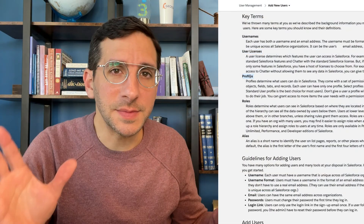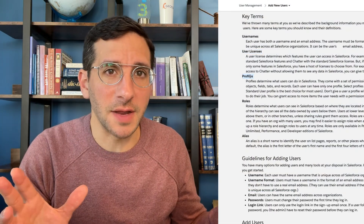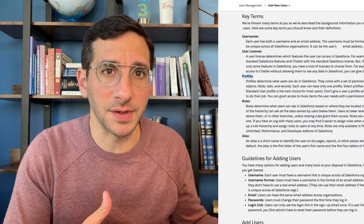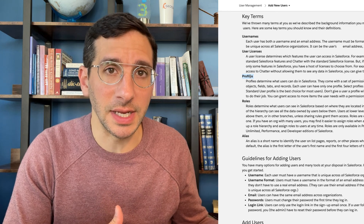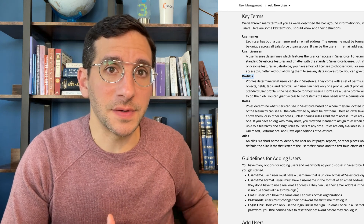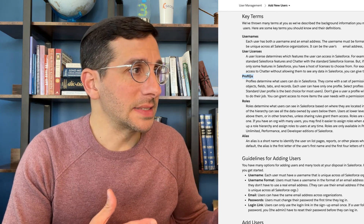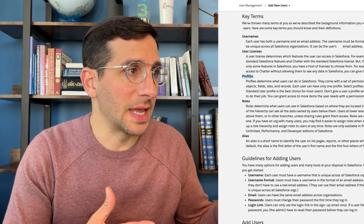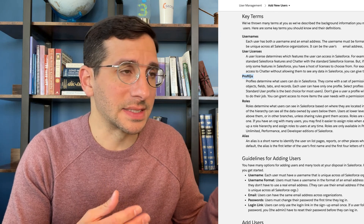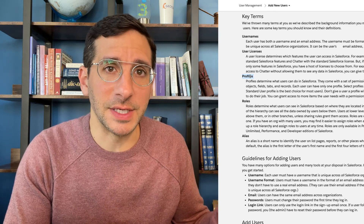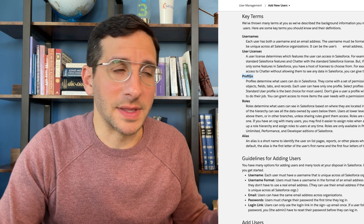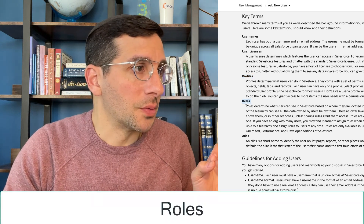Profiles become a huge conversation as you go further into your learning about Salesforce. But basically what they have here is a pretty good idea — it's the basic information necessary for the person to do their job.